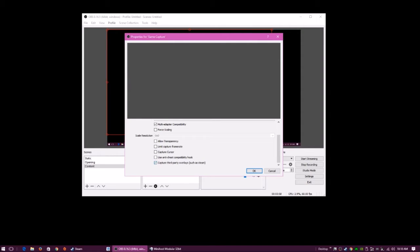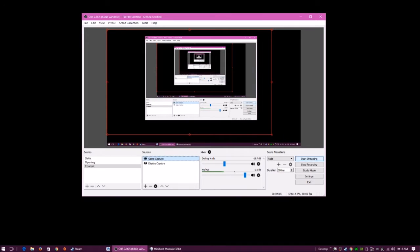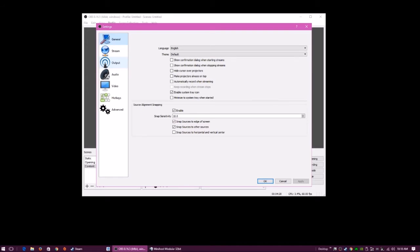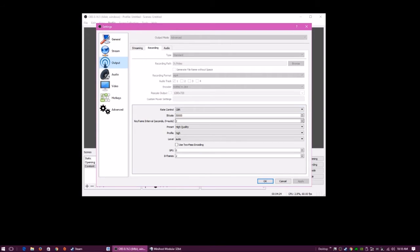This was added fairly recently, but it allows you to capture overlays such as Steam, Uplay, and Origin. It'll actually record things like the Steam chat, web browser, and stuff like that. But it's really simple, to be honest. If you've watched the other video, you'd know about the other settings, but I'll go in here real quick and show what it is set to.